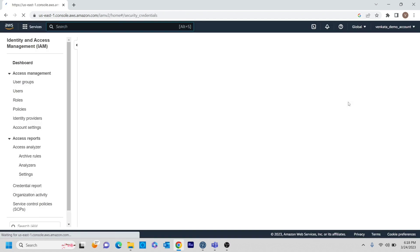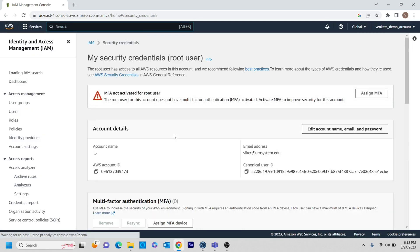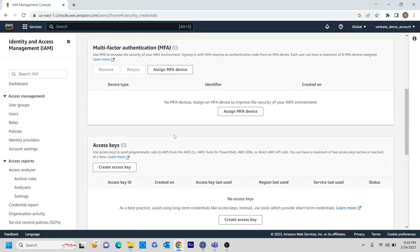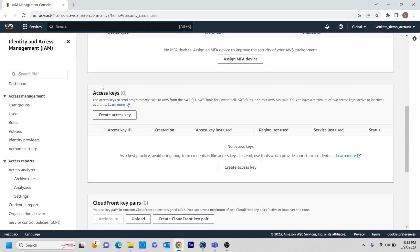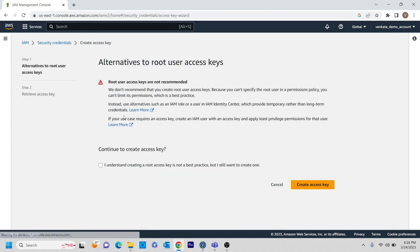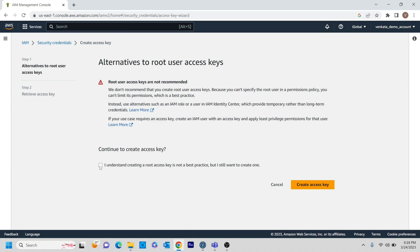Here in the security credentials, if you just go to bottom, you will be having the option for access keys. This is the place where you need to create an access key as well as a secret access key. Here you have an option known as create access key. Just click on that. So when you click that it is saying root user access keys are not recommended. Basically I am just using it for the demonstration purpose and I am not going to use it for future purposes. I am going to delete this account.